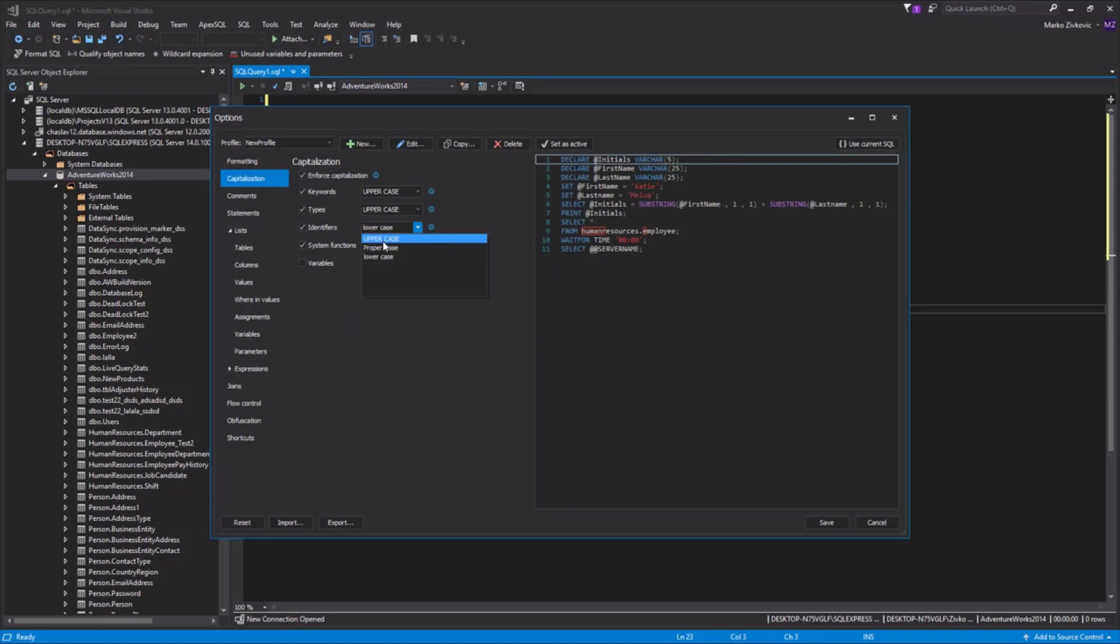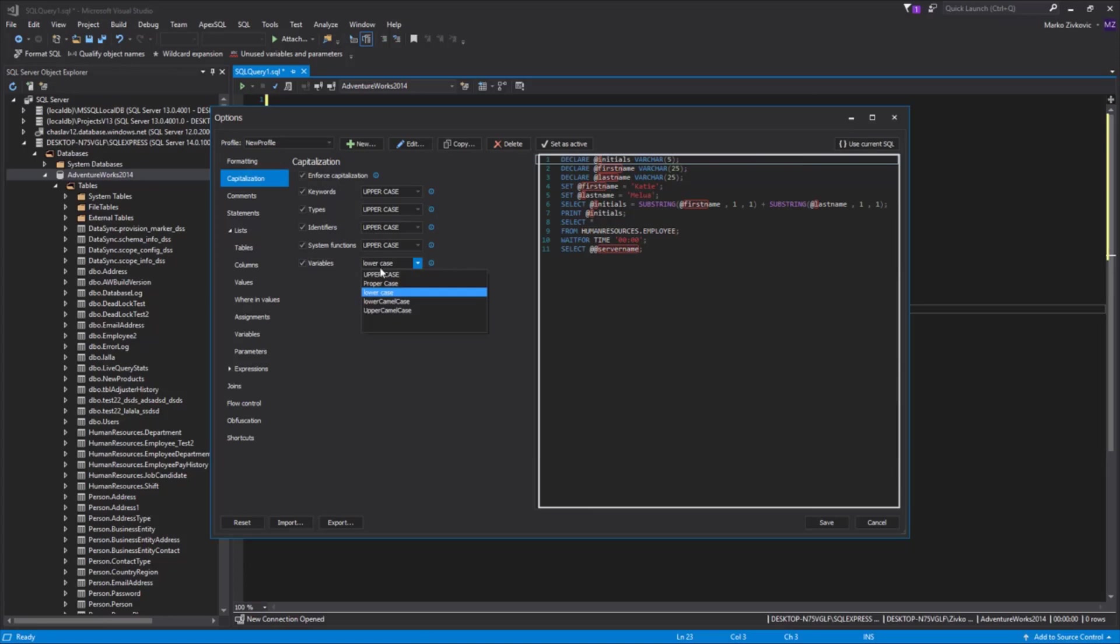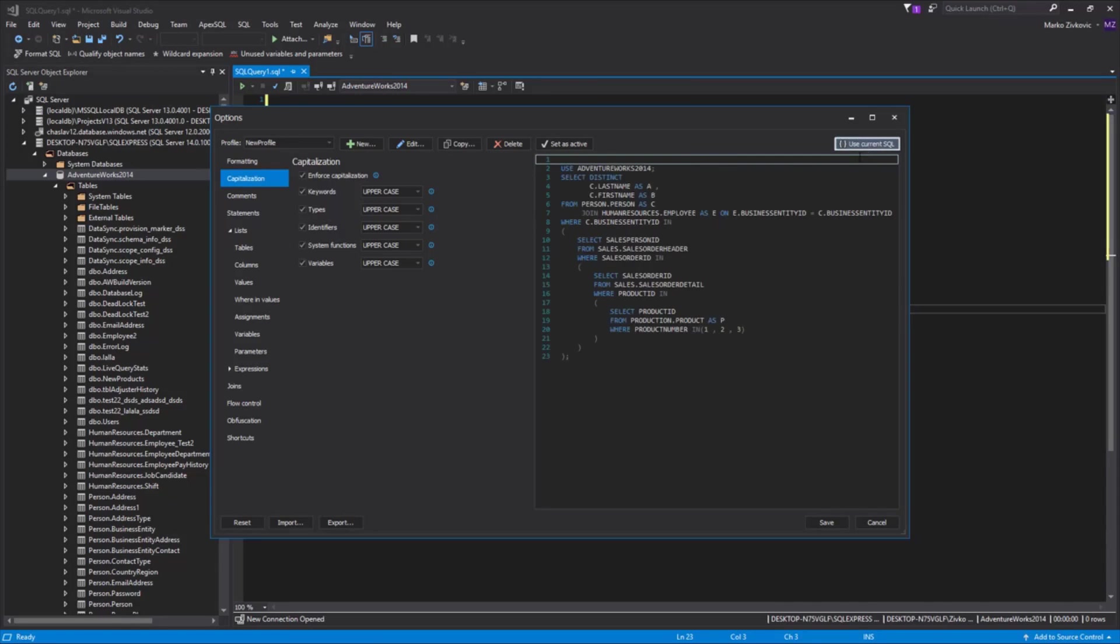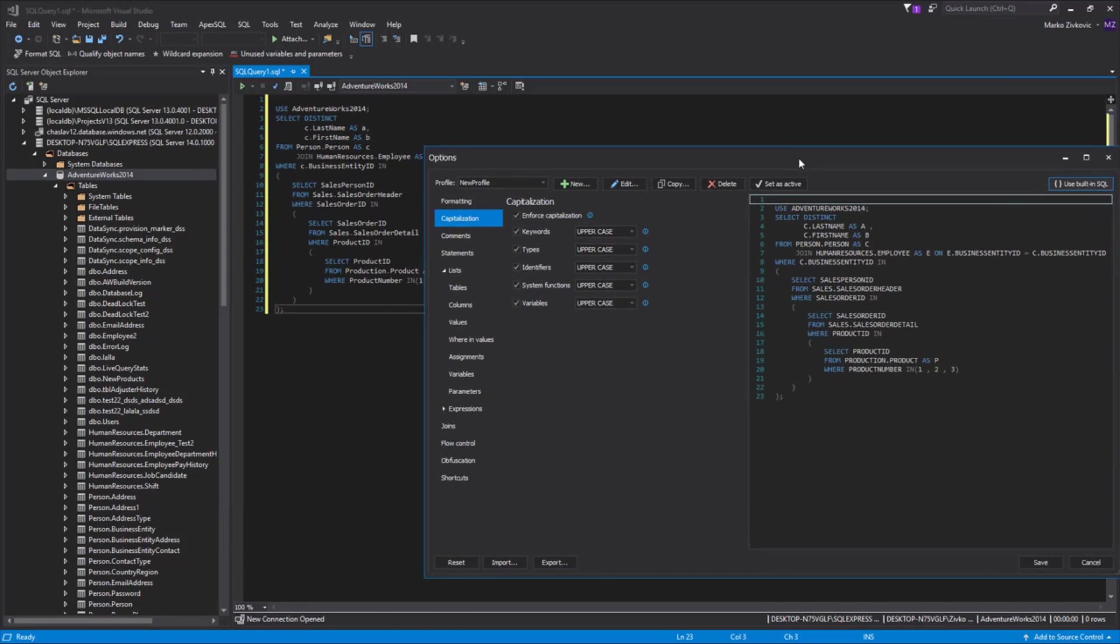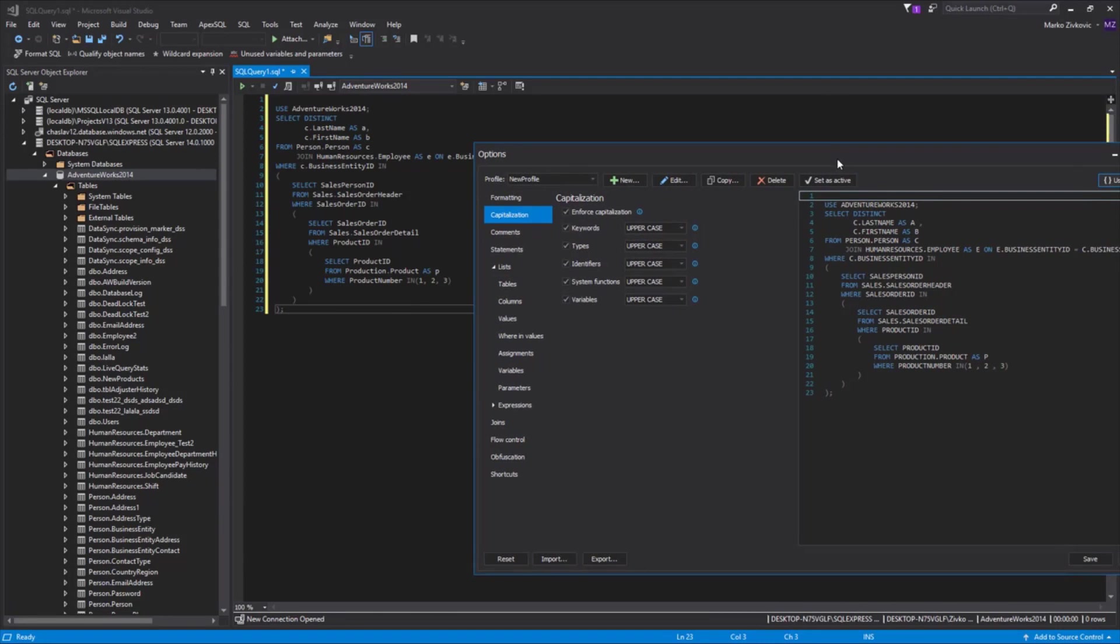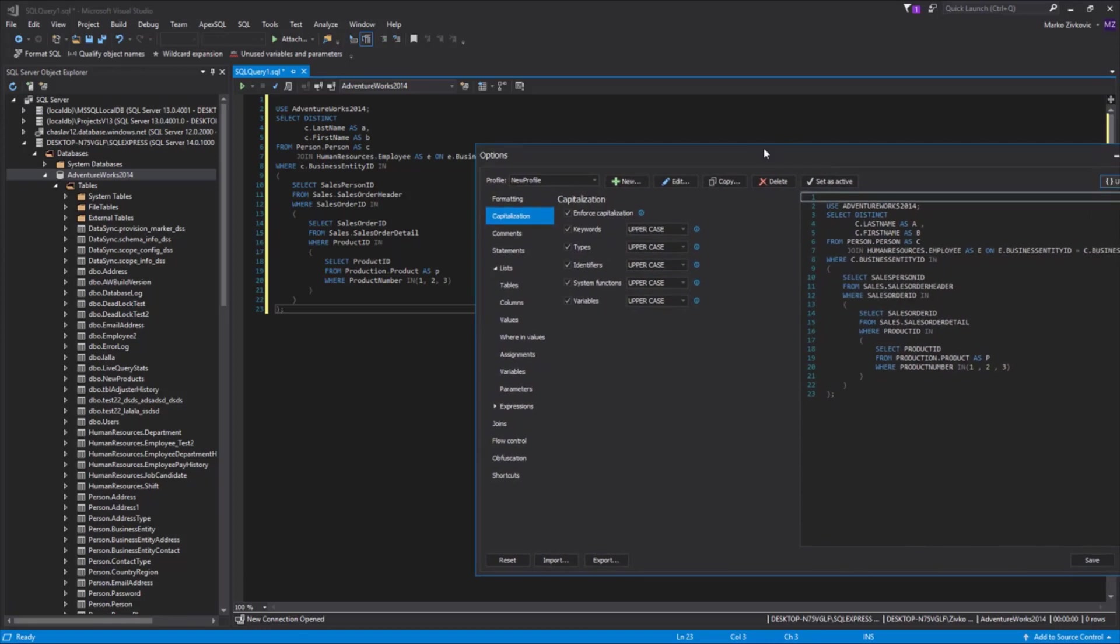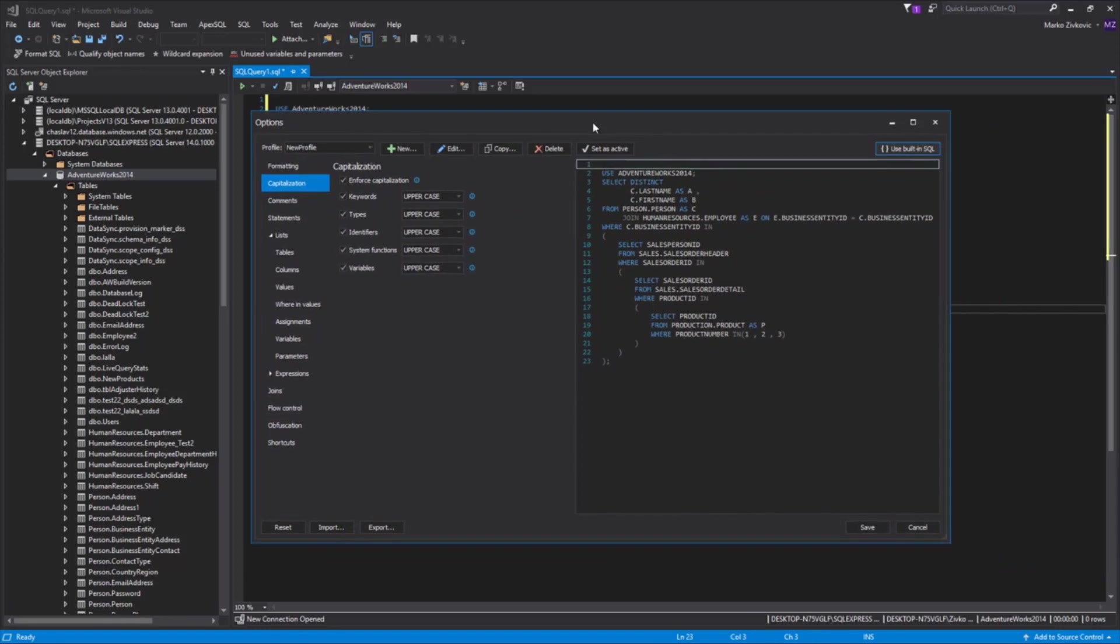As you can see, all the changes we made can be seen in the Code Preview section. If we click on the Use Current SQL button above the Code Preview section, the code which is located in the Query window will be captured and displayed in the Code Preview section.